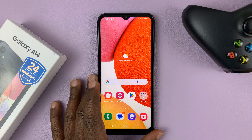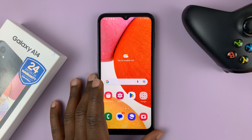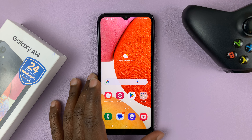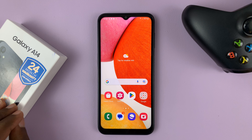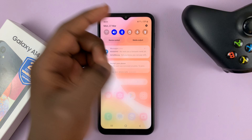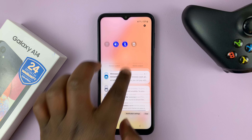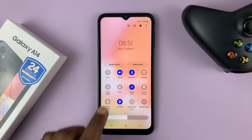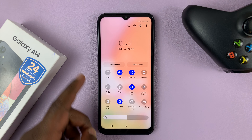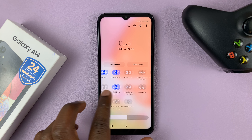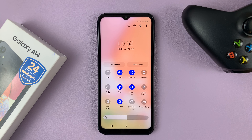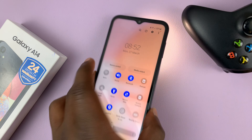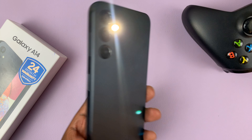I have the Samsung Galaxy A14 and I'm showing you how to adjust the flashlight brightness on this phone. Normally to turn on the flashlight, all you need to do is pull down from the top of the screen twice to expose these icons and then tap on the flashlight and the flashlight goes on.